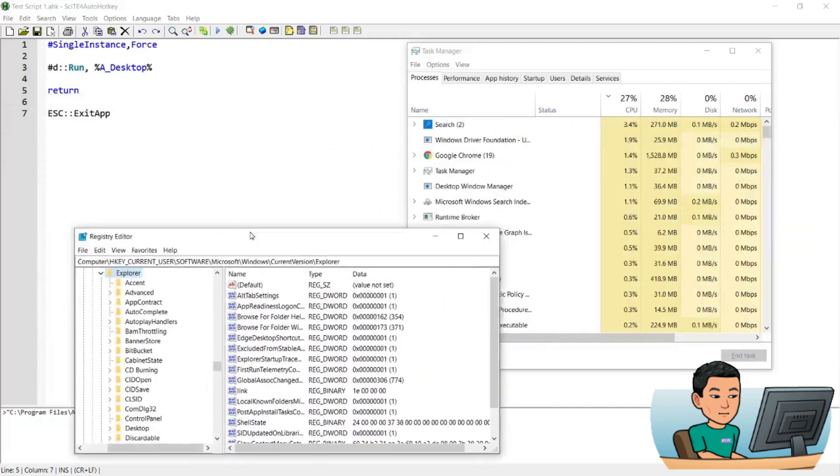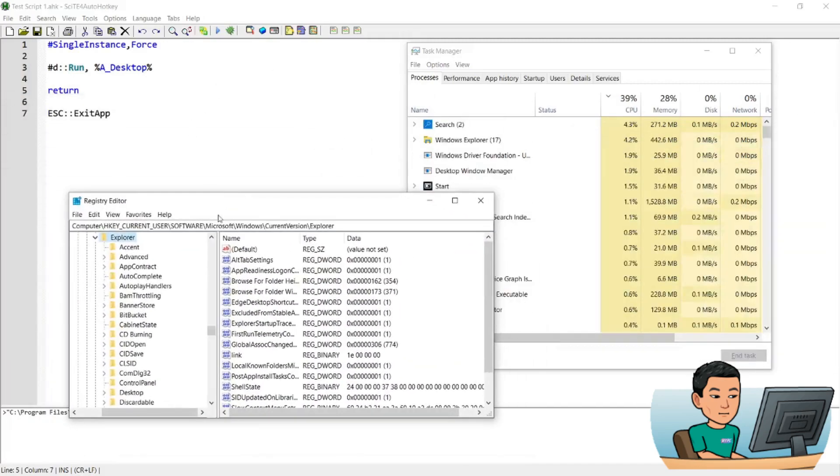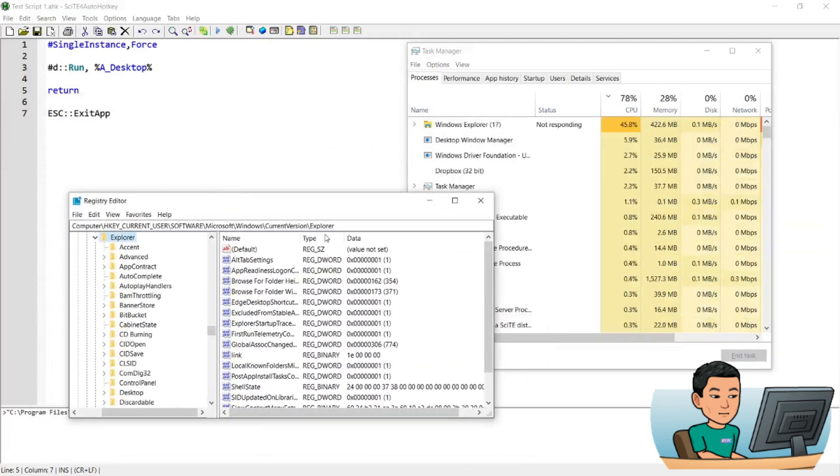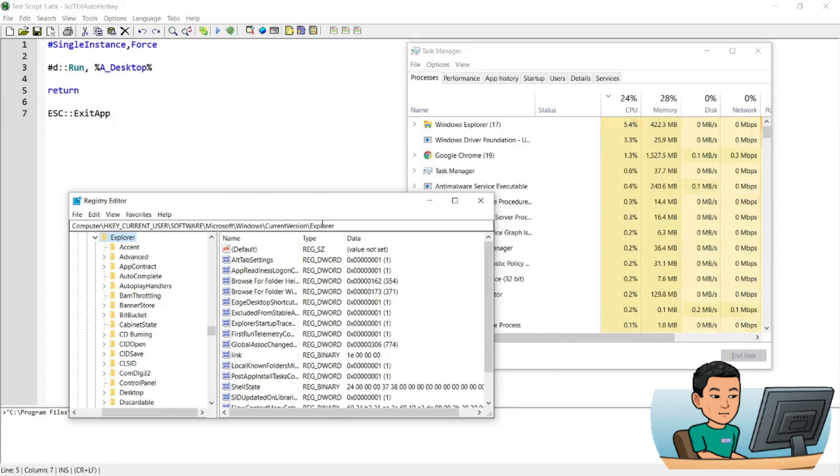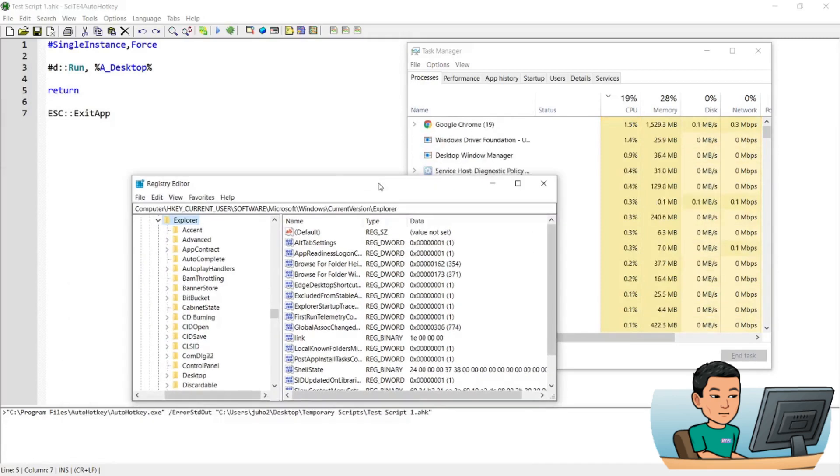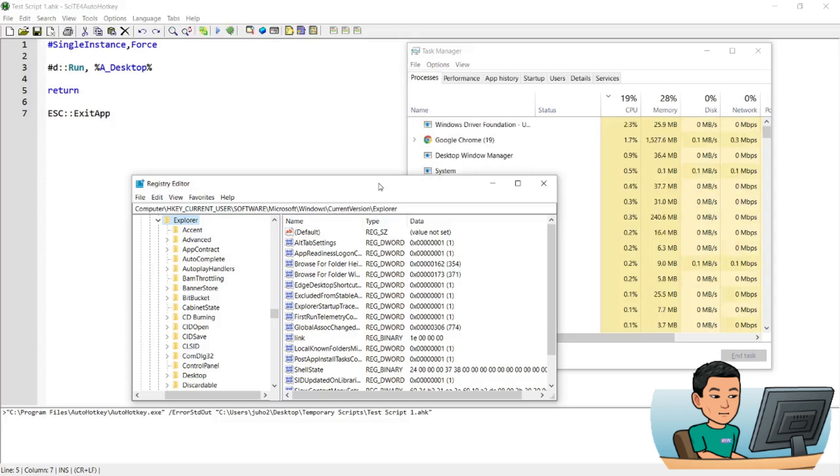Some of these programs will prevent your hotkey from running even if you press the right keys, and that's because you haven't run them as an admin. So if I go Start and D while my focus is on registry editor or task manager...